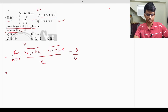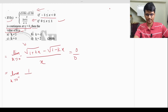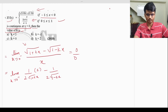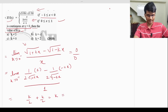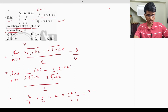Differentiating the numerator: d/dx[√(1+kx)] = k / (2√(1+kx)), and d/dx[-√(1-kx)] = k / (2√(1-kx)). Differentiating the denominator gives 1. Substituting x = 0: k/2 + k/2 = k. For the right-hand limit, substitute x = 0 in (2x+1)/(x-1): (0+1)/(0-1) = -1.